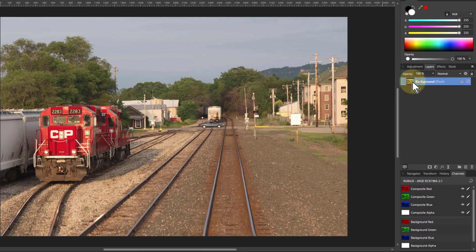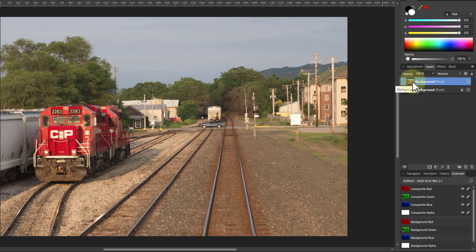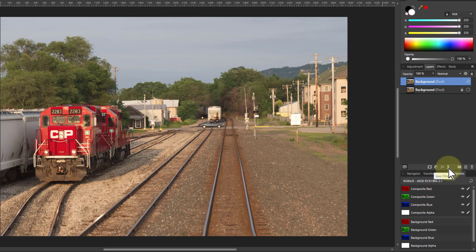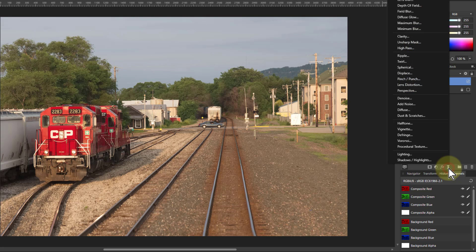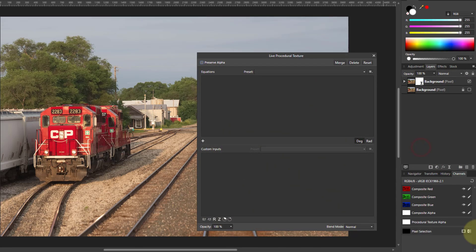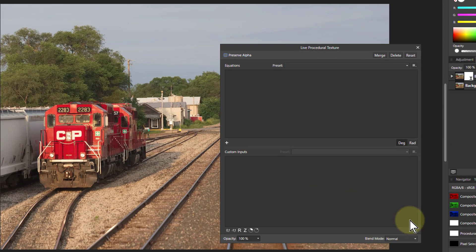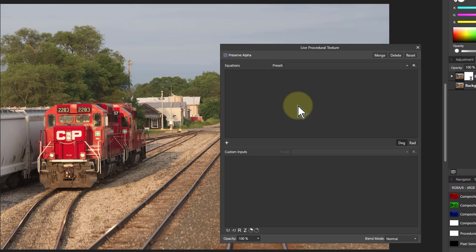Go to the layer here, hit Ctrl J to duplicate it, turn off the layer underneath. What we're going to do next is go down to live filters here and put in a procedural texture, and then we're going to play around with this.